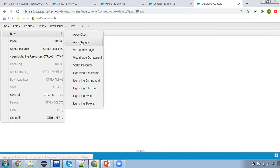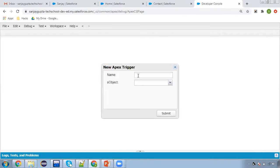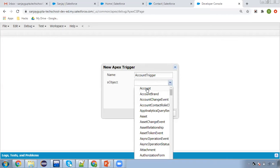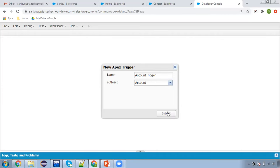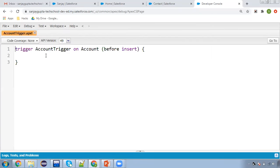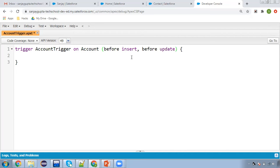From here you can click on New, and you can see Apex Class and then Apex Trigger option is available. Click on this, and here you need to mention the name. Naming it as AccountTrigger — the object list is available, so you can choose the object, then click Submit. Here you can see before insert is available by default. You can also add before update if you want to run it for that event as well.